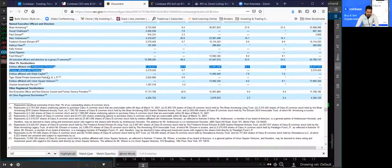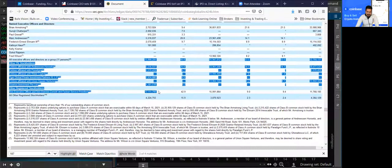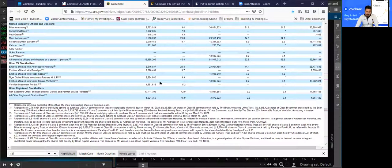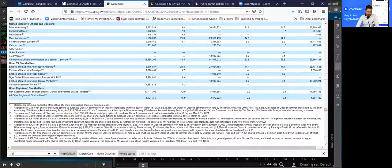Of course there are others — Paradigm, Ribbit Capital, Tiger Global Investment Partners LP, and Union Square Ventures. These are all venture capitalists who own 5% or more of Coinbase. Their business is to invest in startups, and once startups go public, their business is to take profits, cash into the public markets. That's why I personally believe right now may not be the best time to invest. I'd rather wait a couple of quarters to see how the market reacts to Coinbase earnings, and to see if any of these insiders are taking profits and selling into the shares.